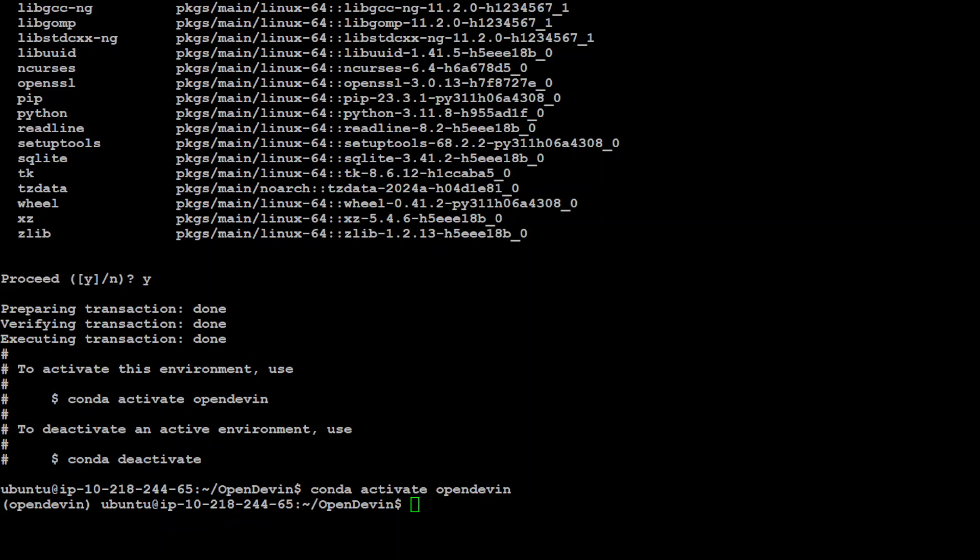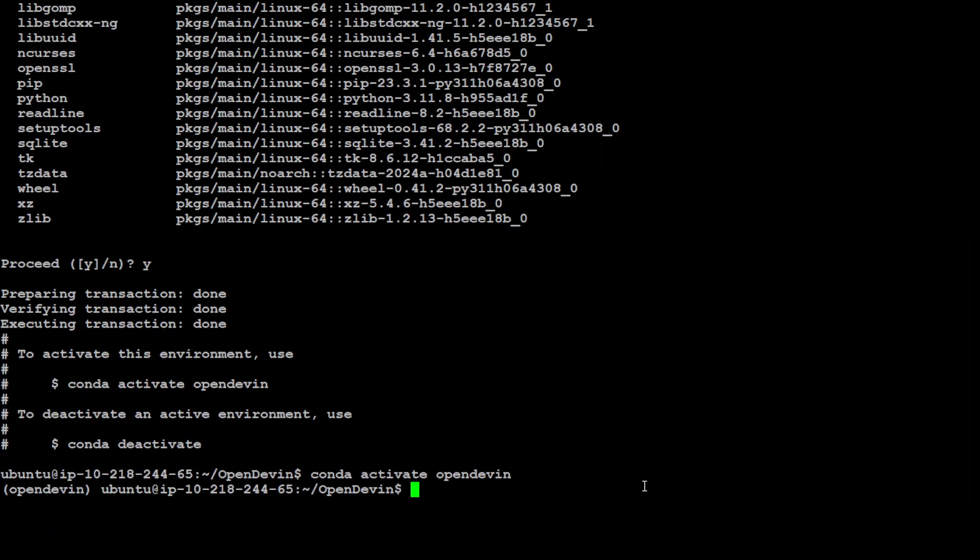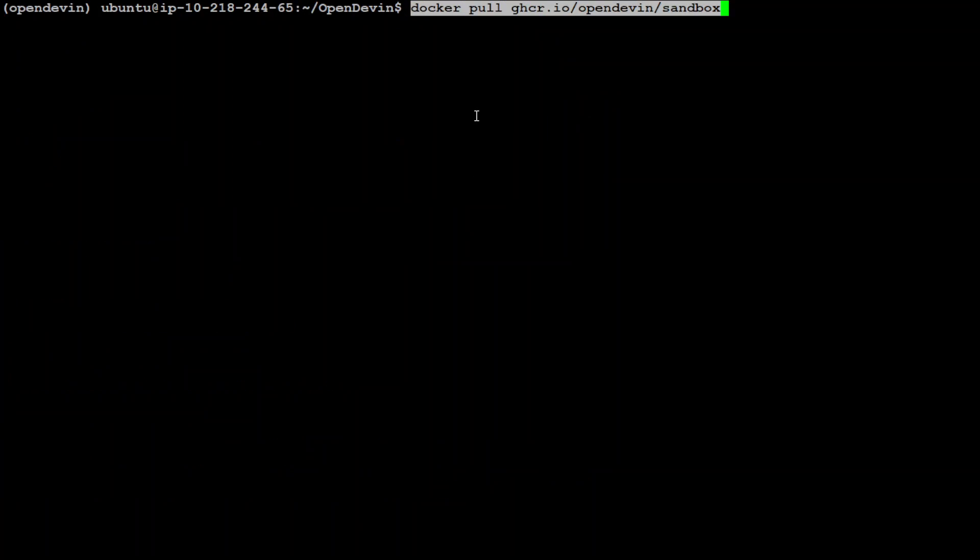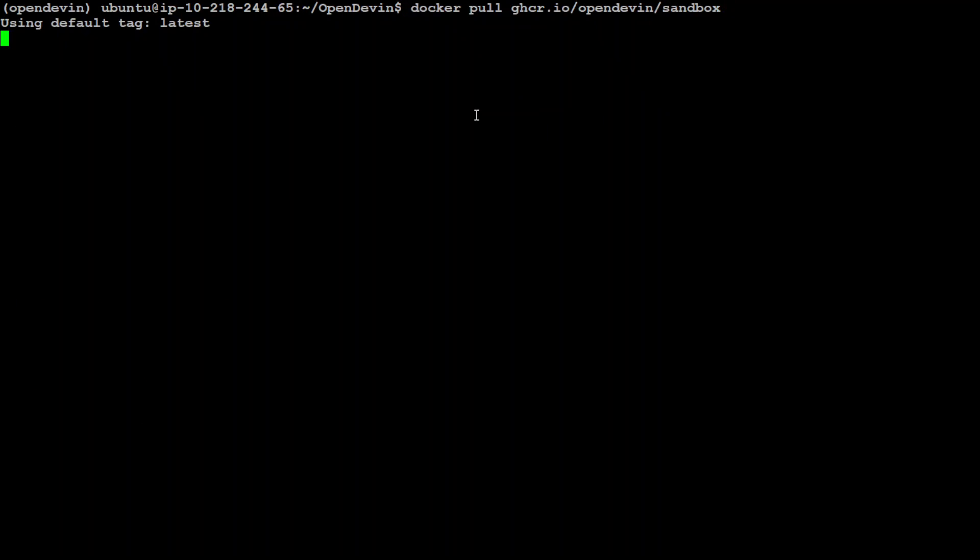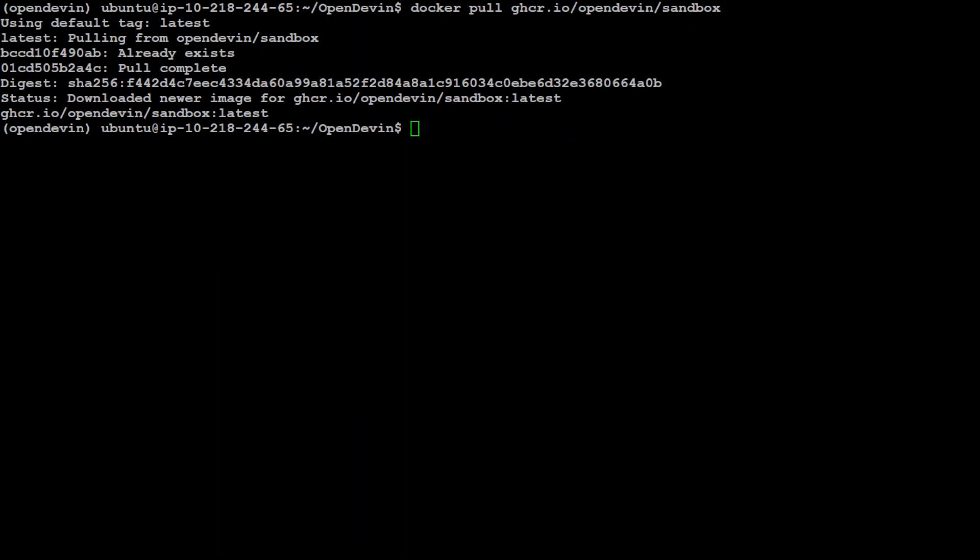I just did conda activate OpenDevin. Once that's done, we need to make sure that Docker is working. Just do docker ps and you can see Docker is there. Now we need to pull this public image of OpenDevin. It will pull all the layers, so let's wait for it to finish. It will take a bit of time. The Docker image is now loaded.